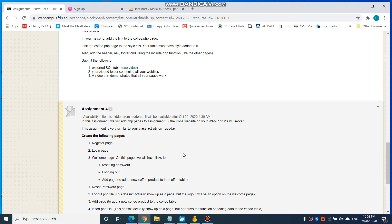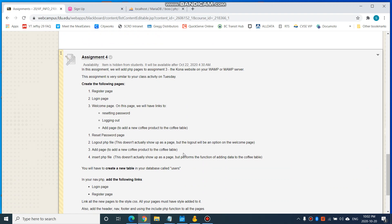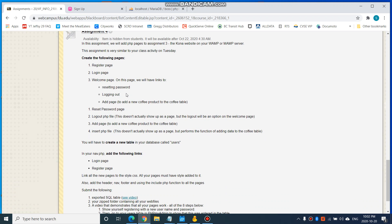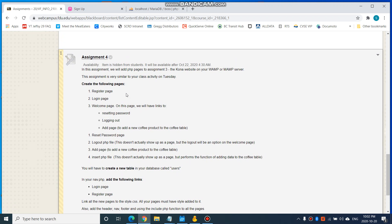Hi, this video is on assignment number four. Assignment number four is very similar to what we did in class on Tuesday, where we added a register page, a login page, a welcome page, reset password, logout, and adding a row to the product page. Let's take a look at what the requirements of assignment four are.